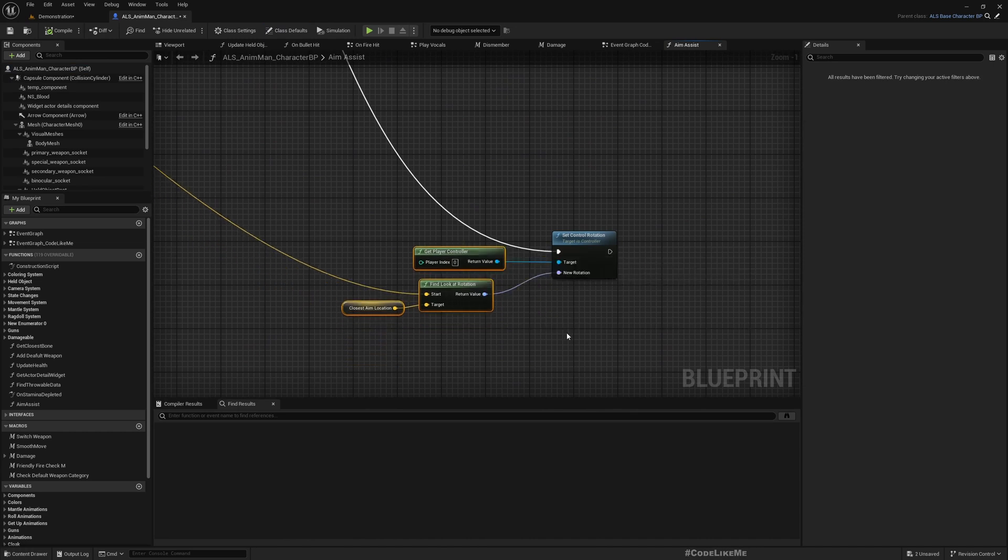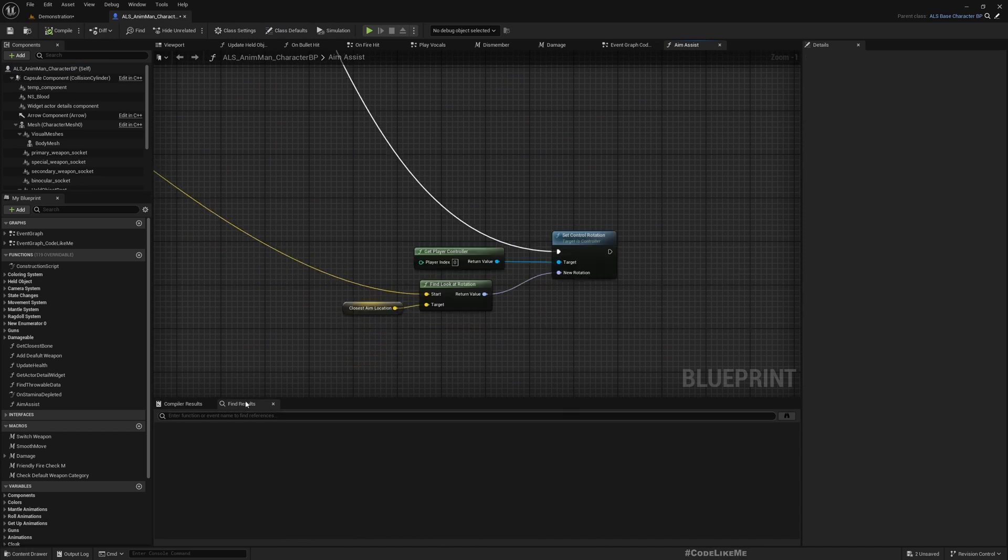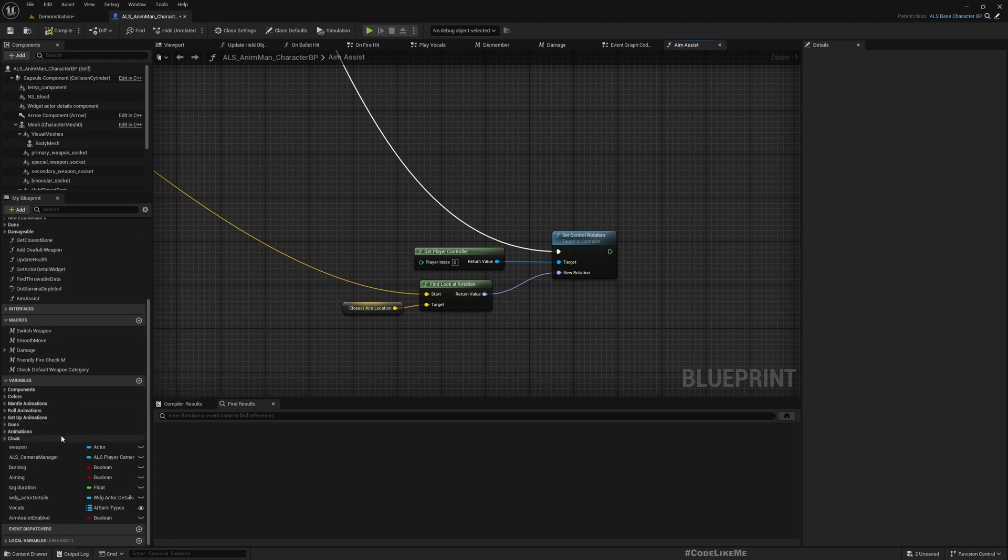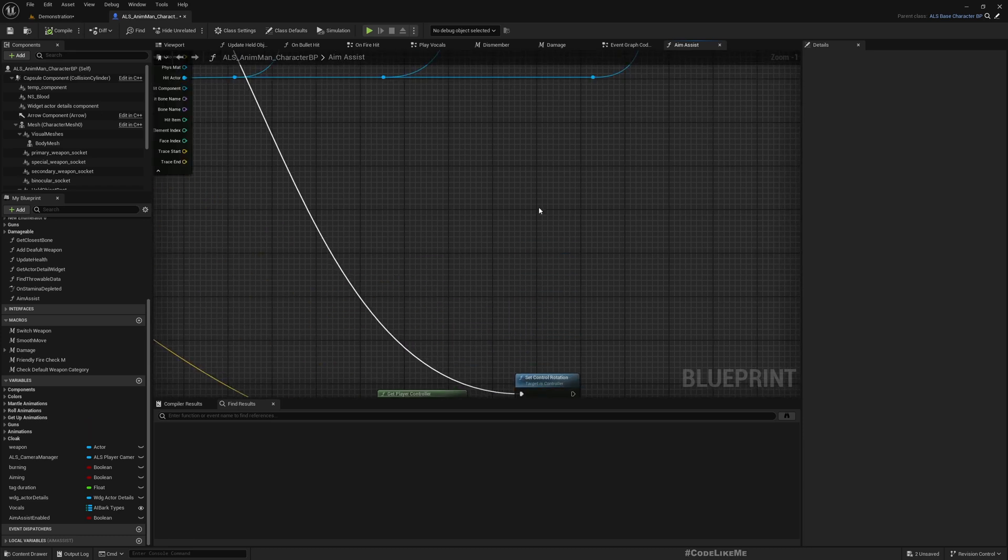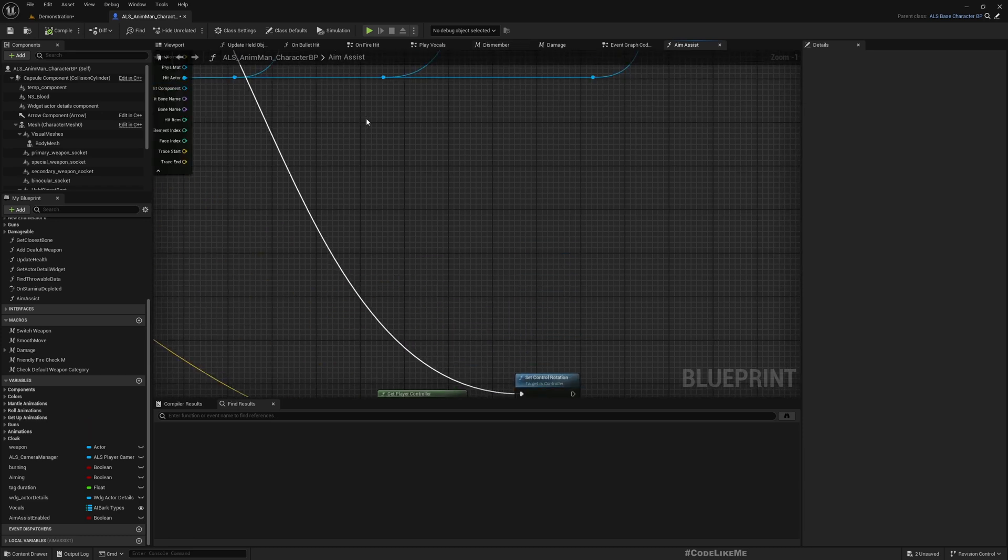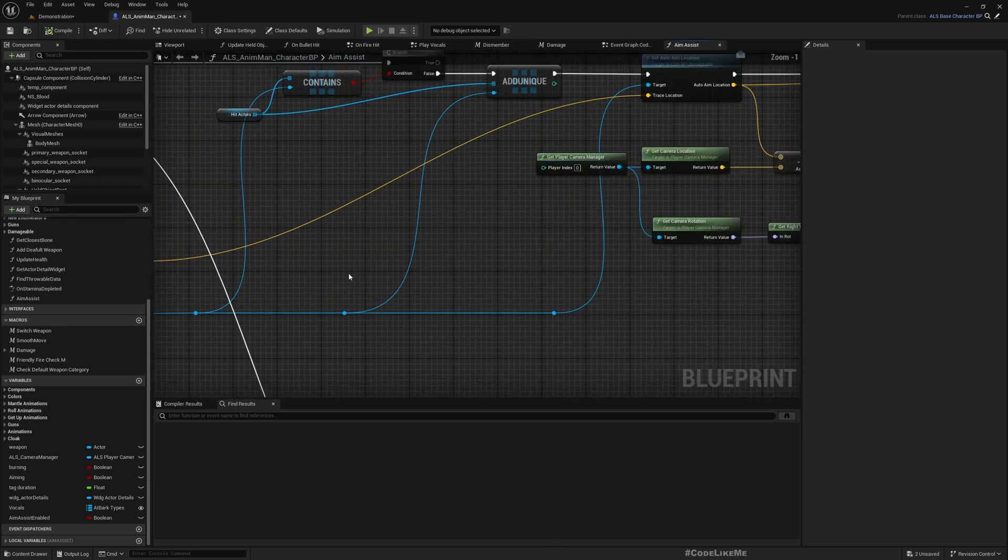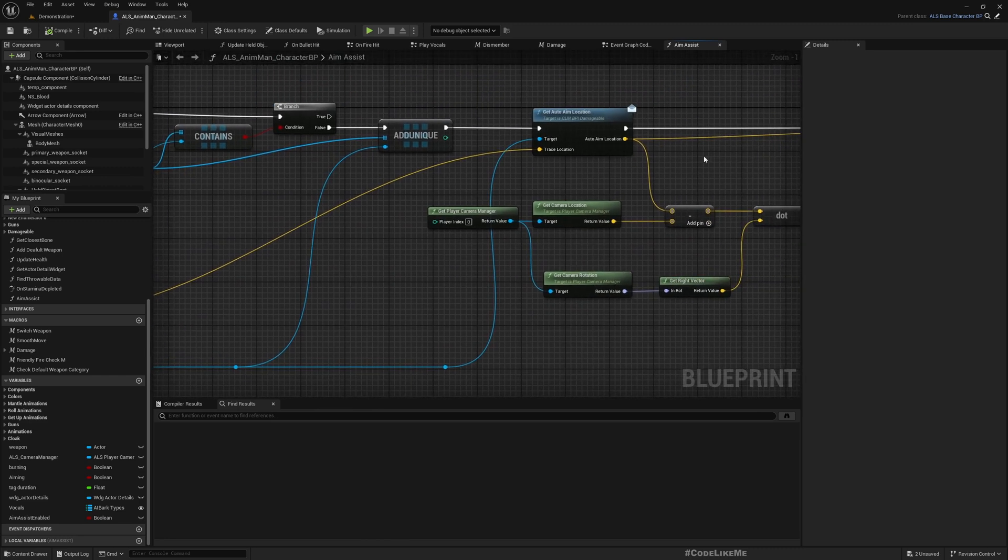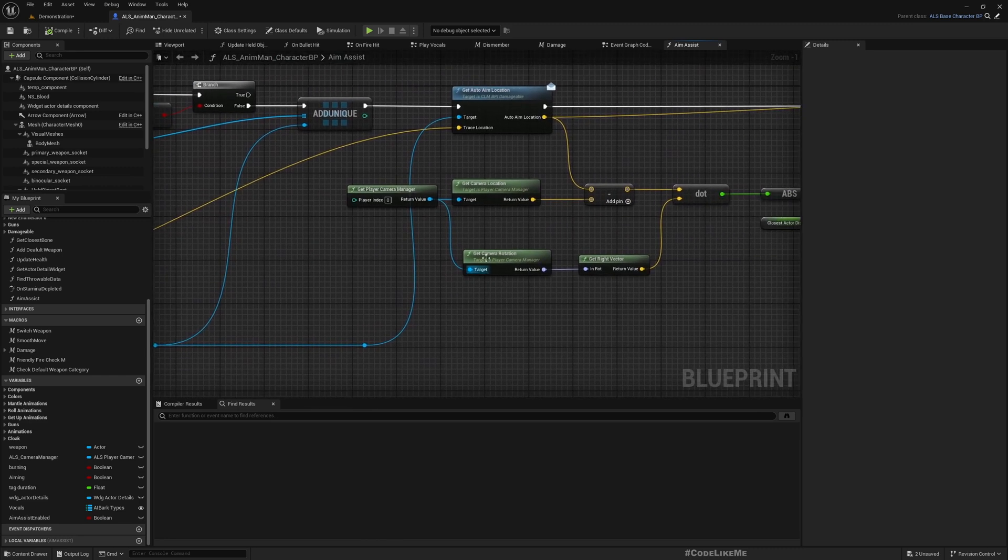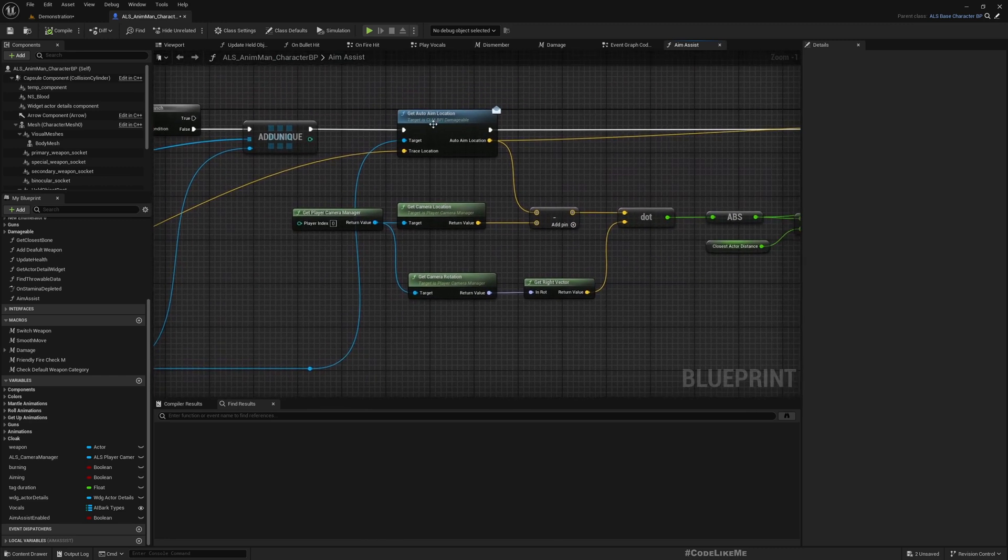For that, what I'm planning to do is in the tick, as long as I have a valid target for a certain variable, I'll store this hit actor which I determined to get the auto aim.